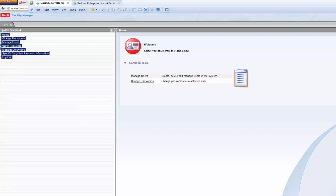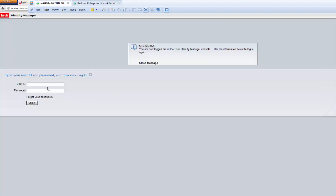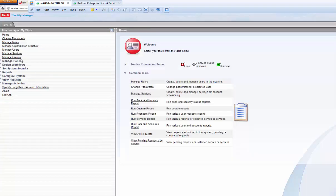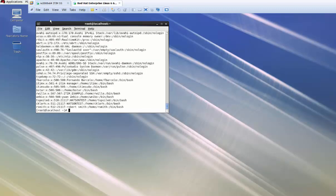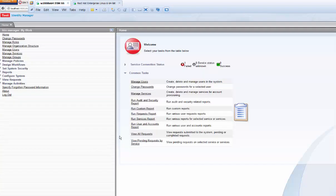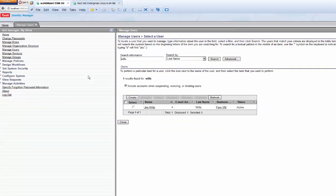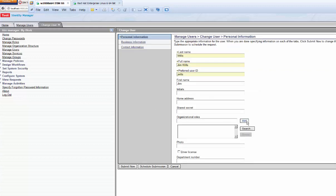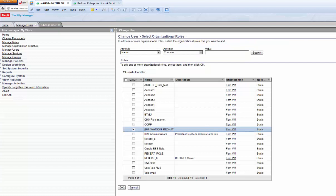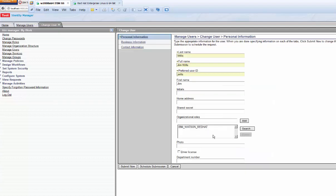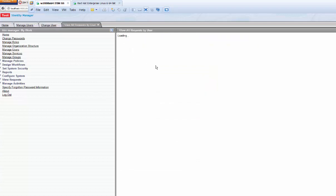Note I'm now an end user — a help desk user — so I can do limited things. Let's go back in as administrator. I'm going to look at the service I'm managing: this Red Hat system. I want to manage users on it. Jim Wills does not have an account. Let's create one using ITIM automated provisioning. We find Jim Wills and modify his account to give him one role: the Watson Red Hat role. This will automatically create him a Red Hat Linux account and provision him to the system. ITIM is a role-based provisioning tool.